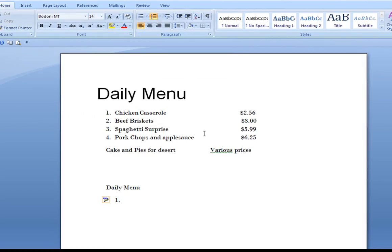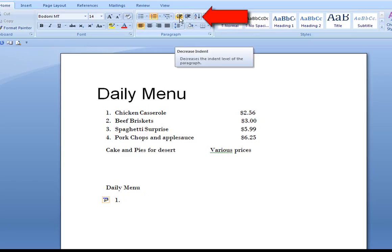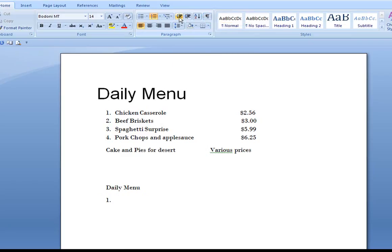You'll notice that we're to the extreme right. All we need to do is click on the decrease indent, and I'm going to type in chicken casserole and the rest of these.